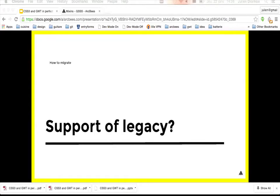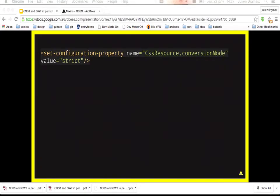Regarding legacy: when you enable GSS you can continue to use the old syntax. For example, if you are using an external library with CSS resources not using the GSS syntax and you cannot convert those files, you can enable automatic conversion to GSS during compilation. When the compiler finds a CSS file it will first convert it to GSS in memory, then compile the GSS. To do that, set the configuration property CssResource.conversionMode to strict.